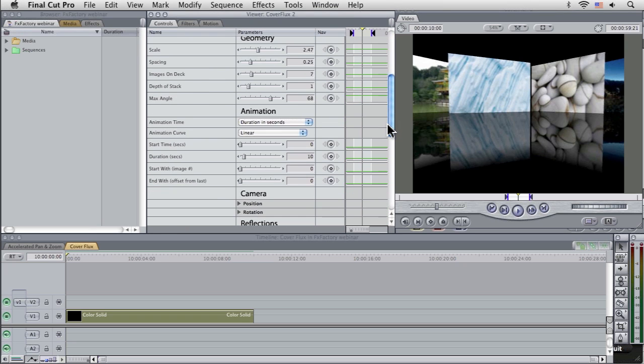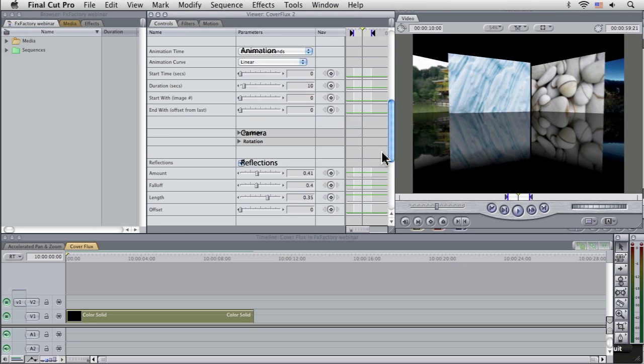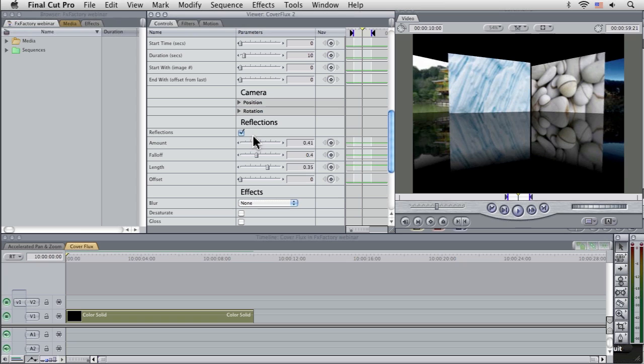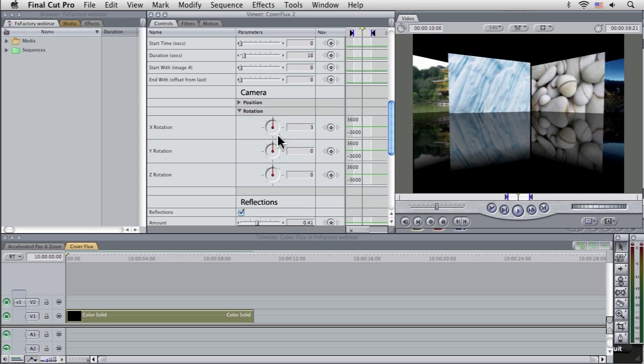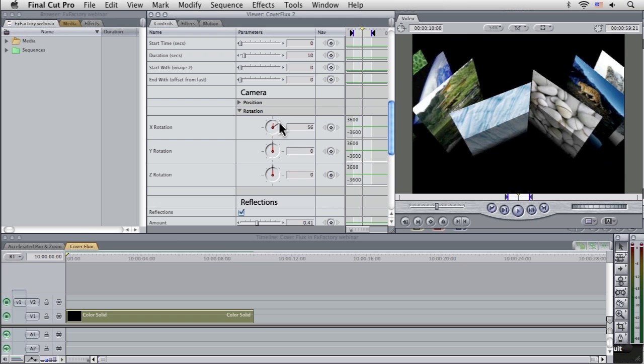So I'm going to come down, I'm first going to come down to the camera, and I'm going to open up my little rotation here, and we've got full control over this.